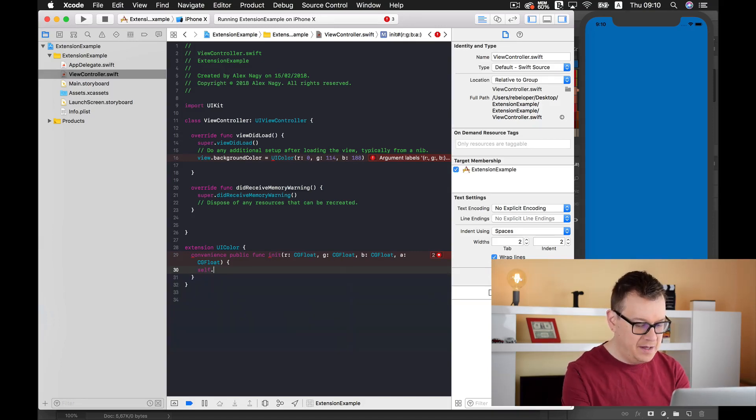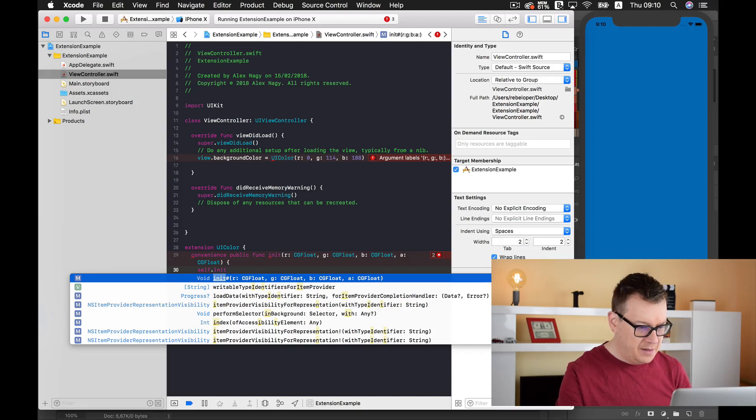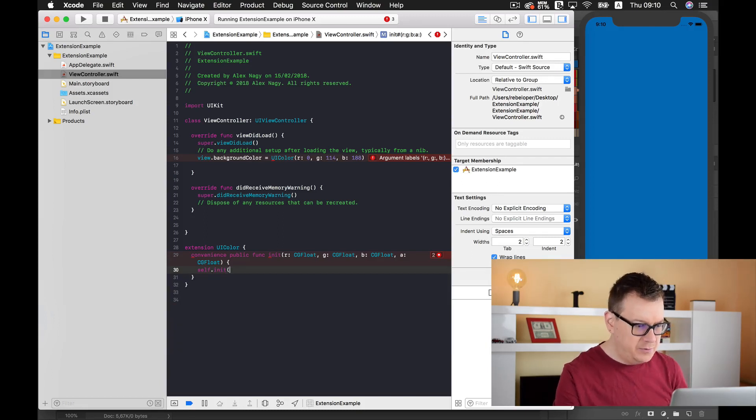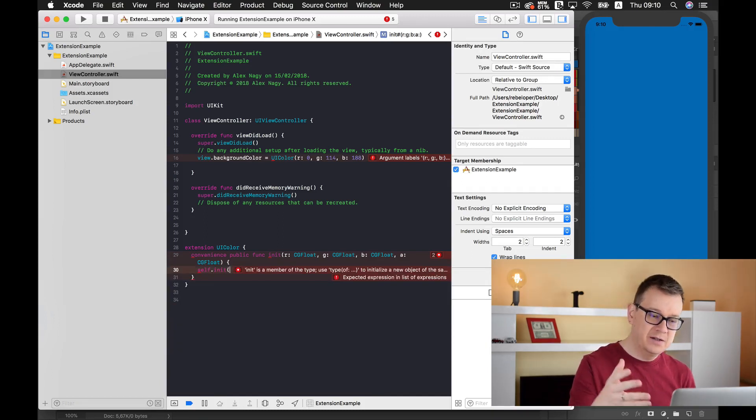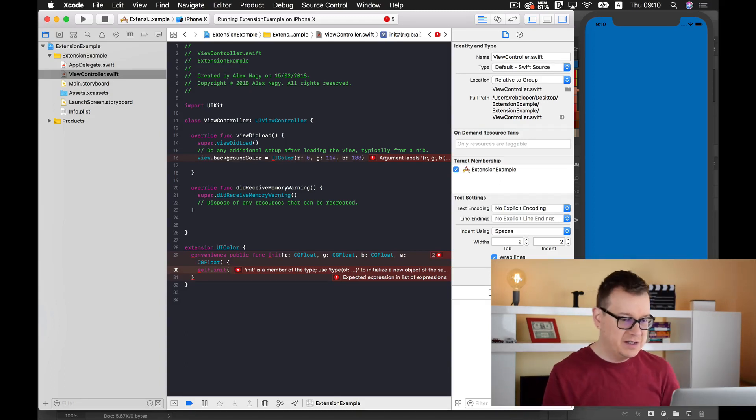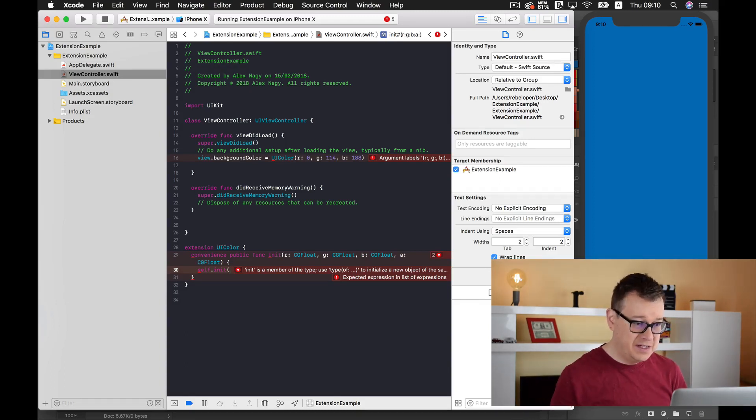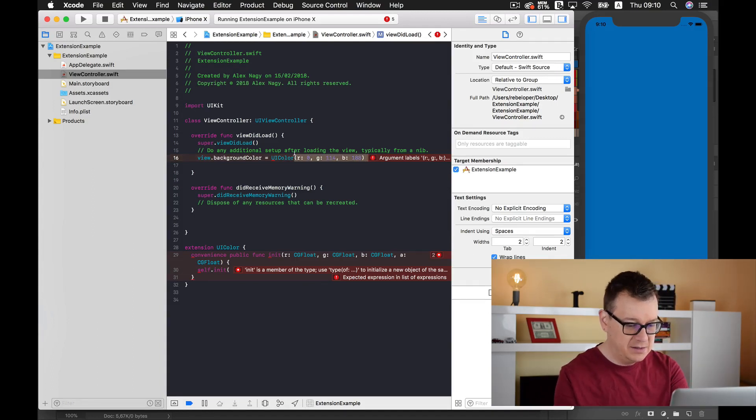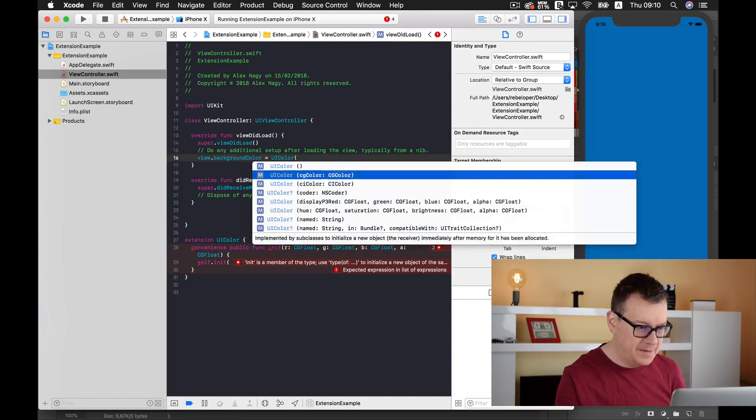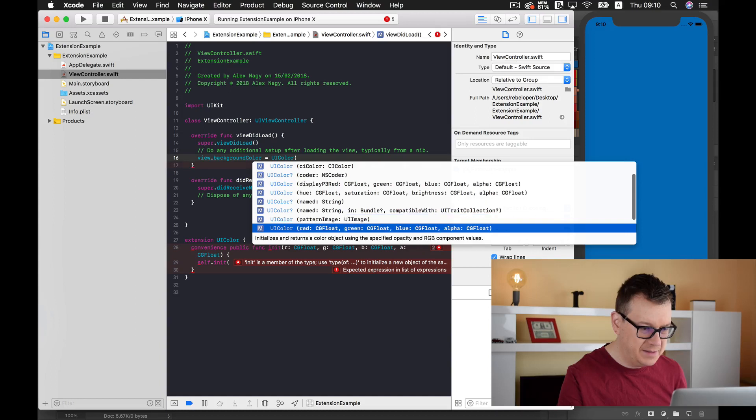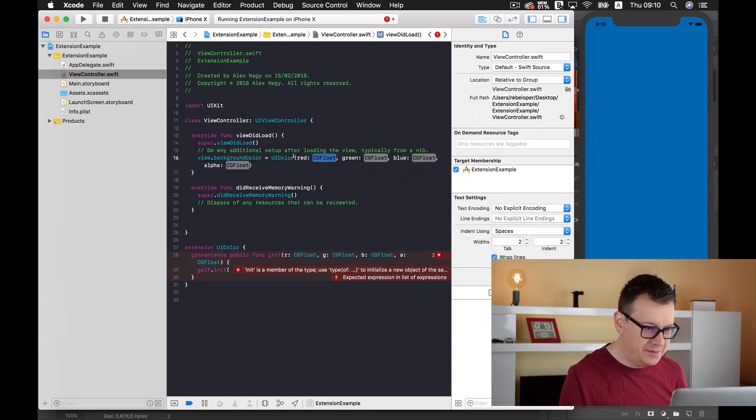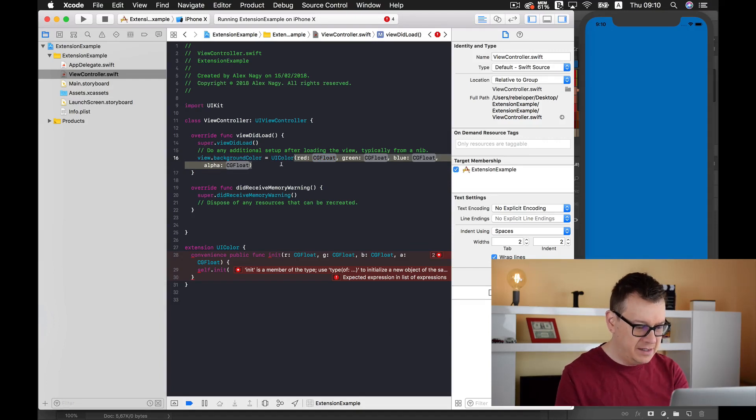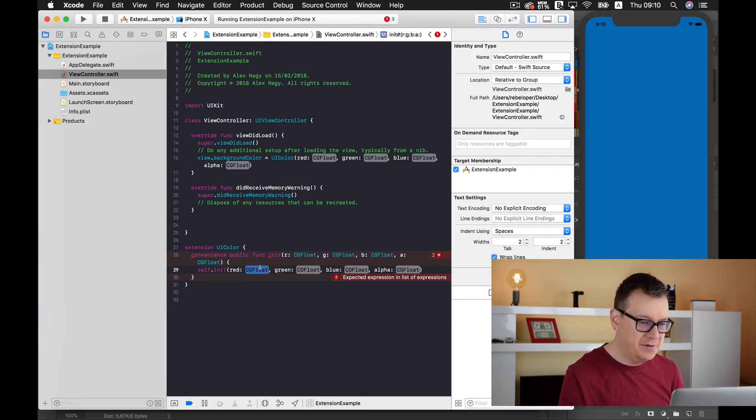Inside our function we are going to type in self.init, and we are going to use the other constructor we have just seen. Let me just type this out again so we can simply copy this out. So here we have it: red, green, and blue. I'll paste this in here and for the red I'll type R, G, B, and A.